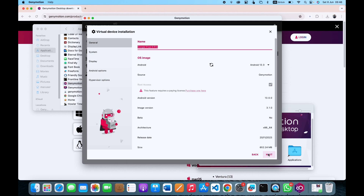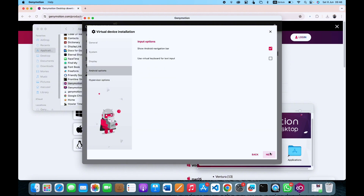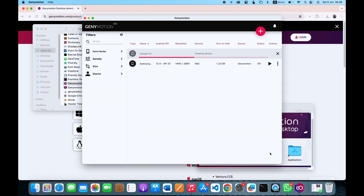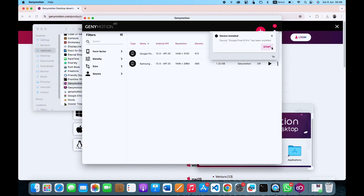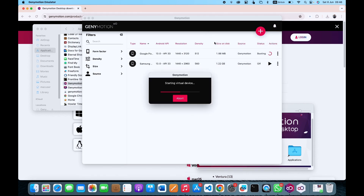Now you can see every piece of information about this device. Once it has been added to our list of devices, what you want to do is click on Start, and it's going to open this device on our MacBook.